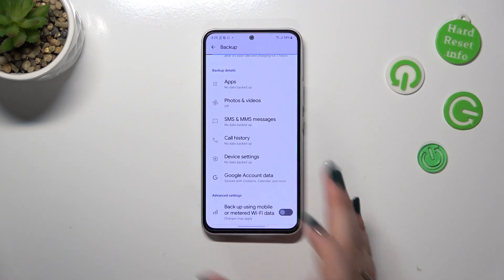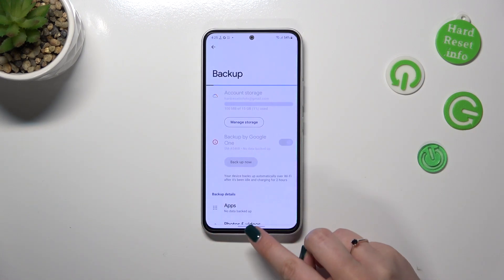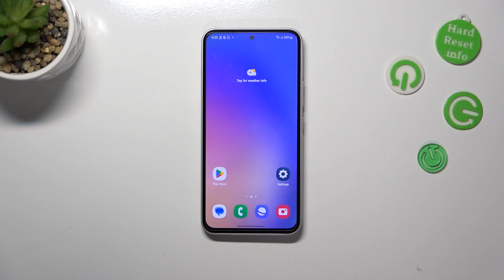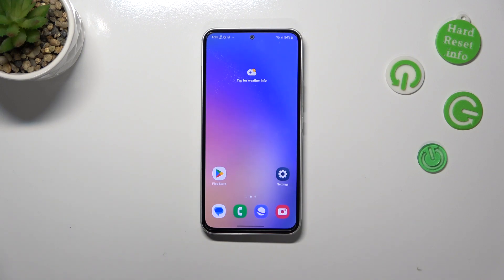That's basically all — this is how to enable Google backup on your Samsung Galaxy A54. Thank you so much for watching. I hope this video was helpful, and if it was, please hit the subscribe button and leave a thumbs up.